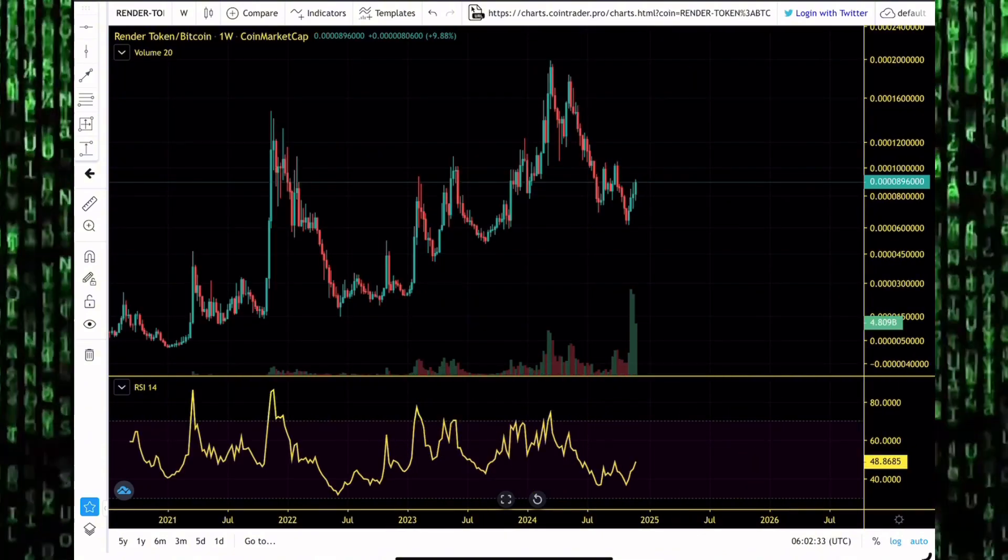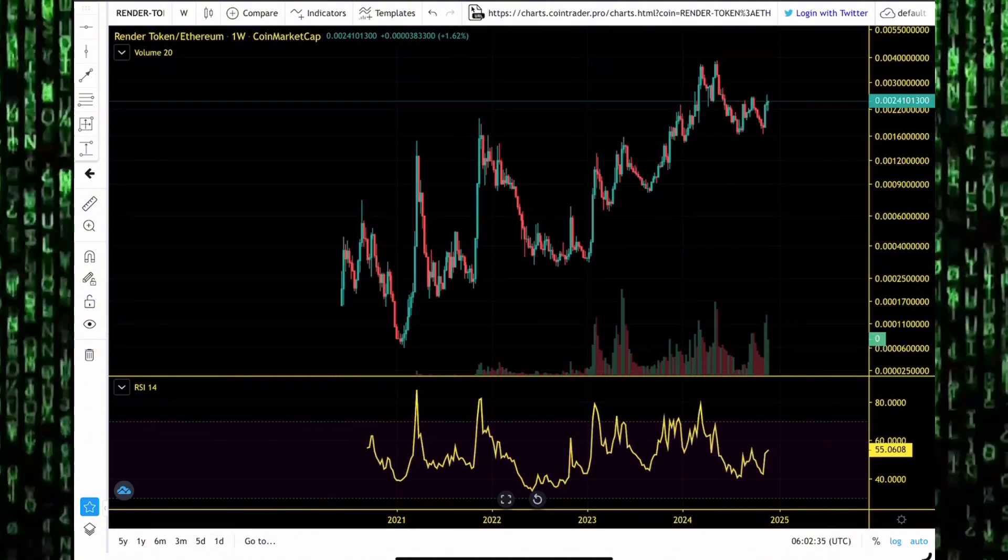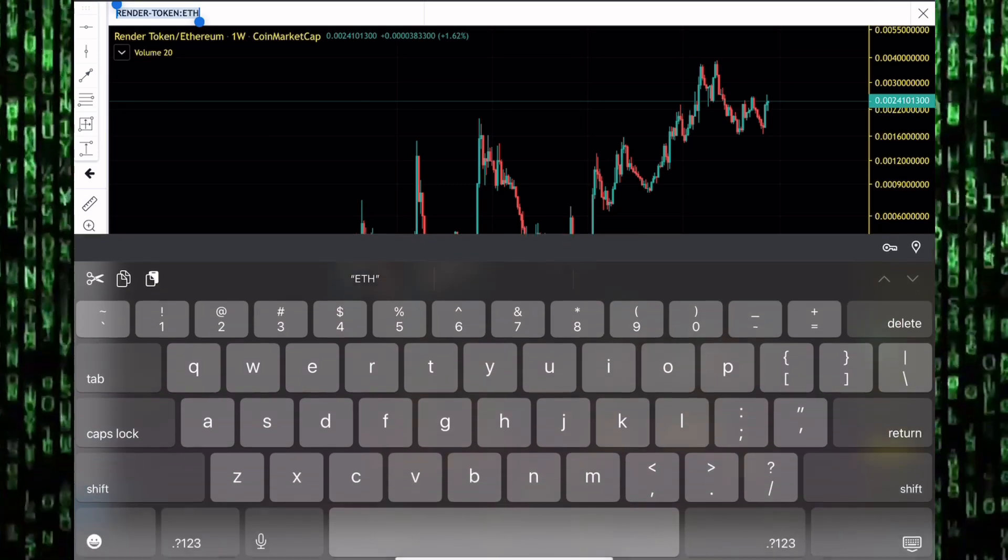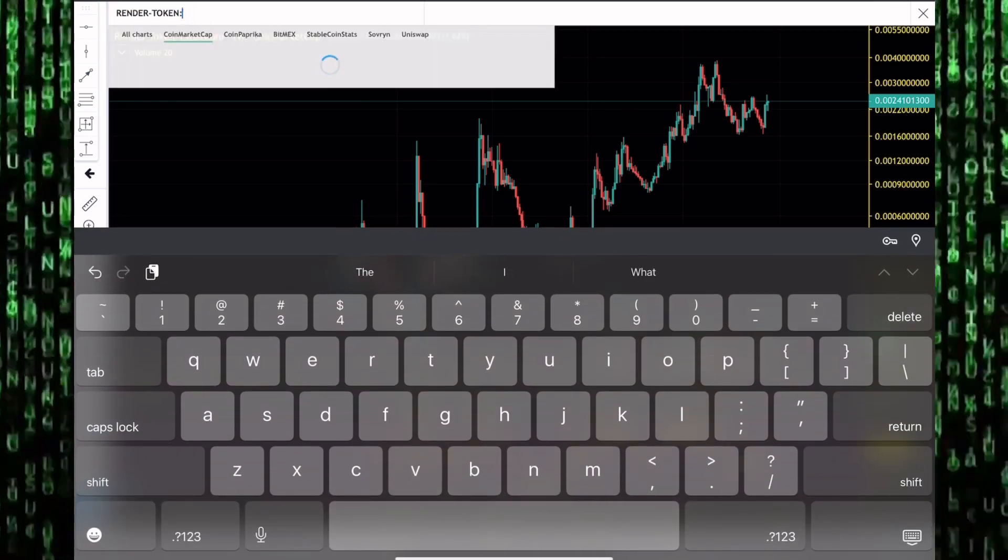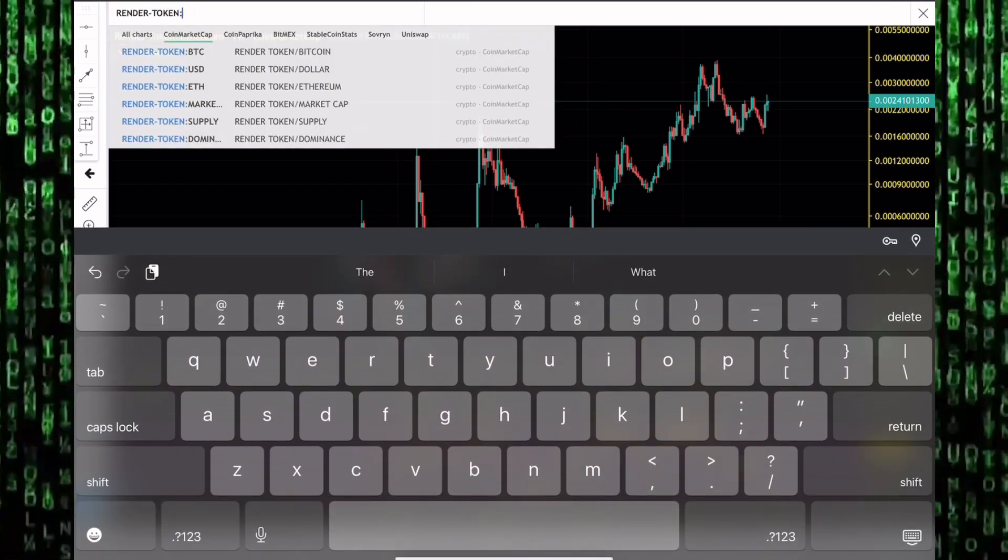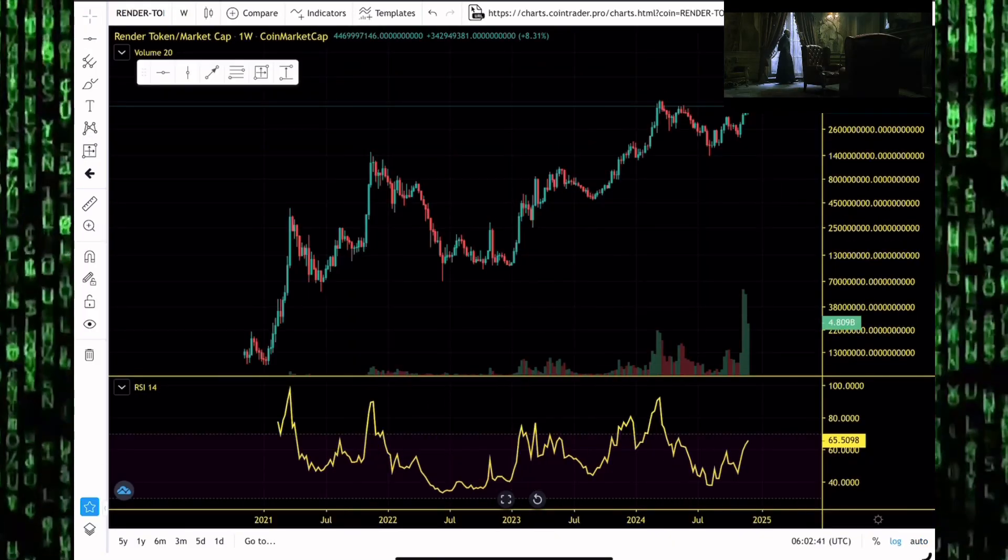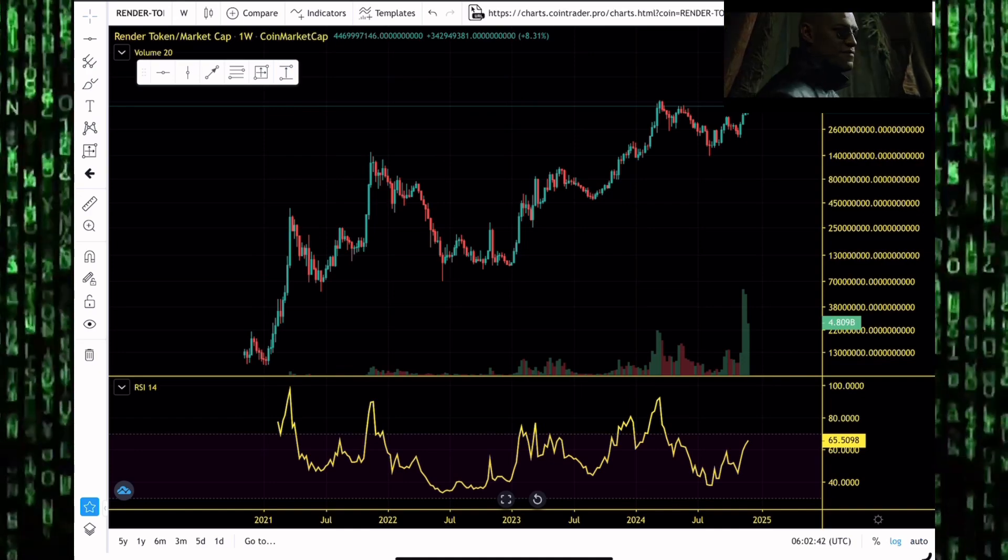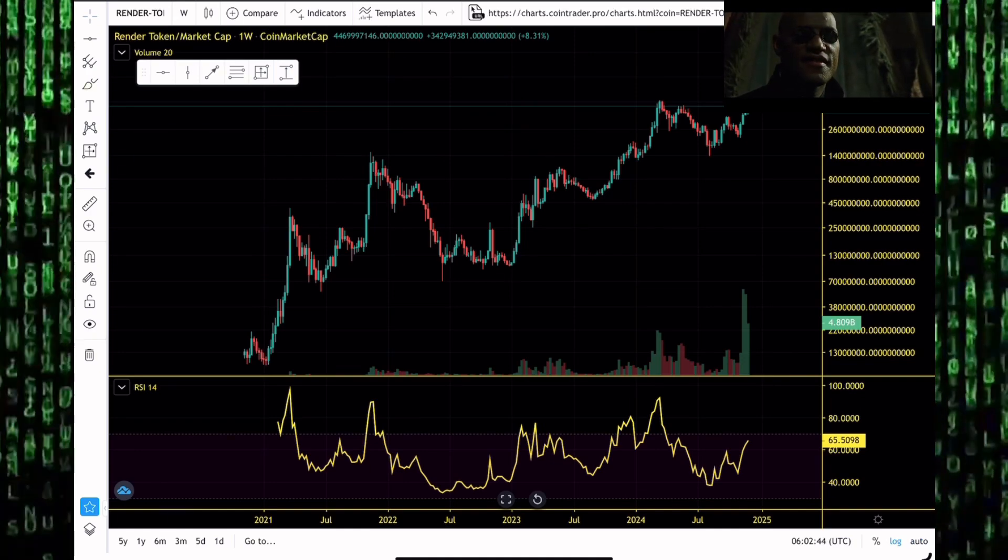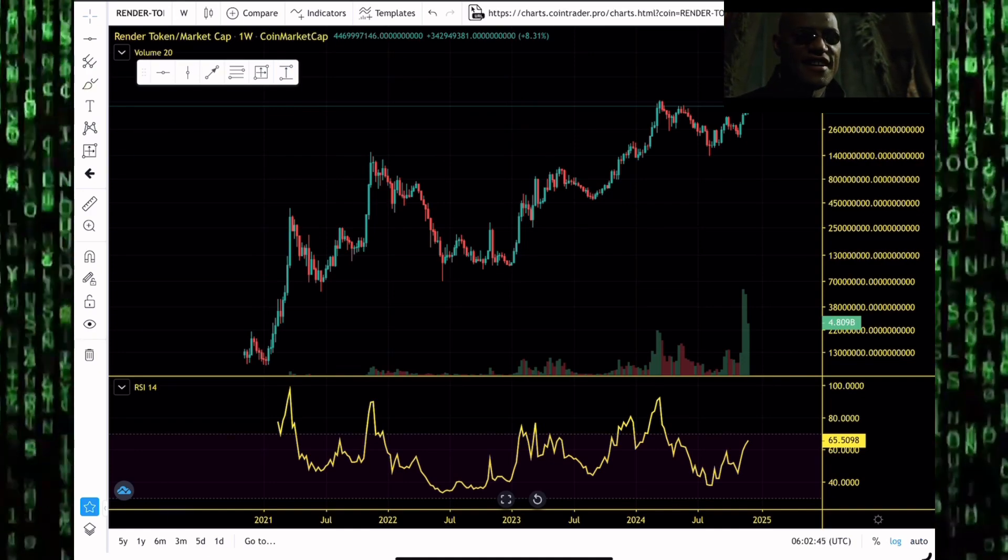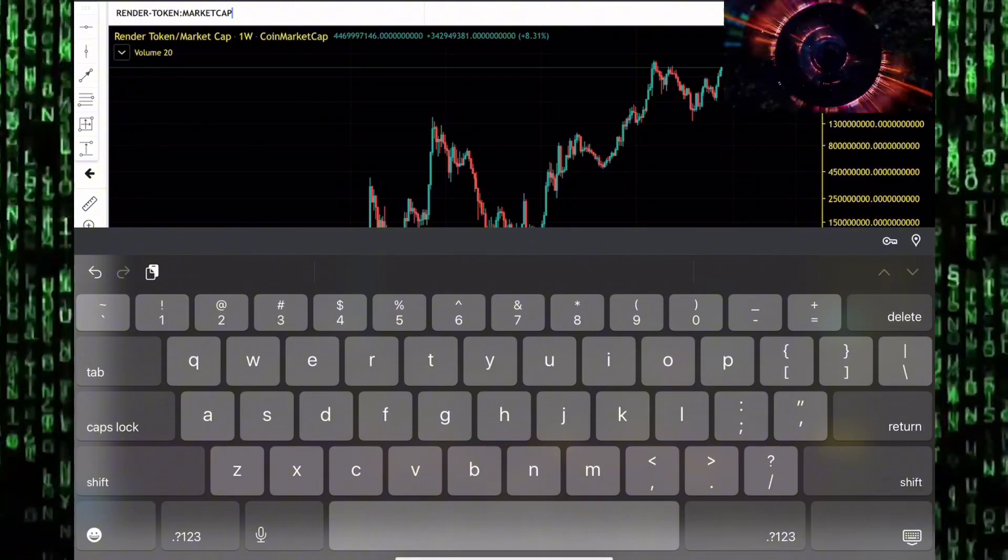We take a look at Render token's performance against Bitcoin, we take a look at its performance against Ethereum, we also look at its market cap charts. Can Render token's market cap continue blasting to new all-time highs? We've seen the market cap get to as high as the 4.4 billion dollar level, we traded around there earlier in 2024.